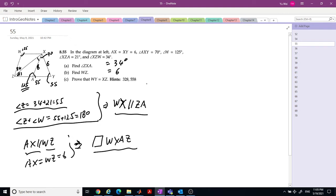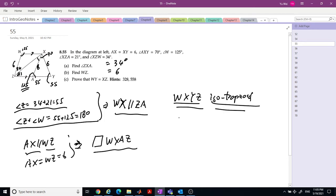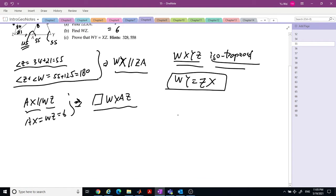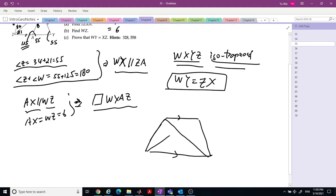Prove that WY equals XZ. You can see this is 6 and they are parallel. So WXYZ is an isosceles trapezoid. If this is the isosceles trapezoid, by symmetry you know WY equals ZX.